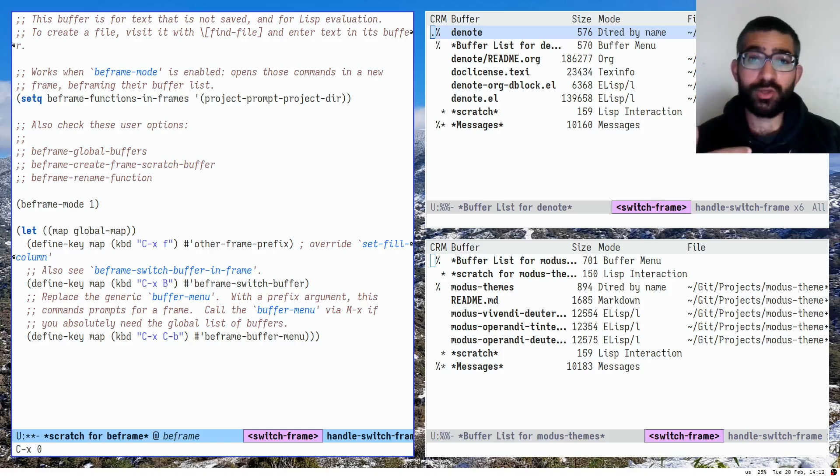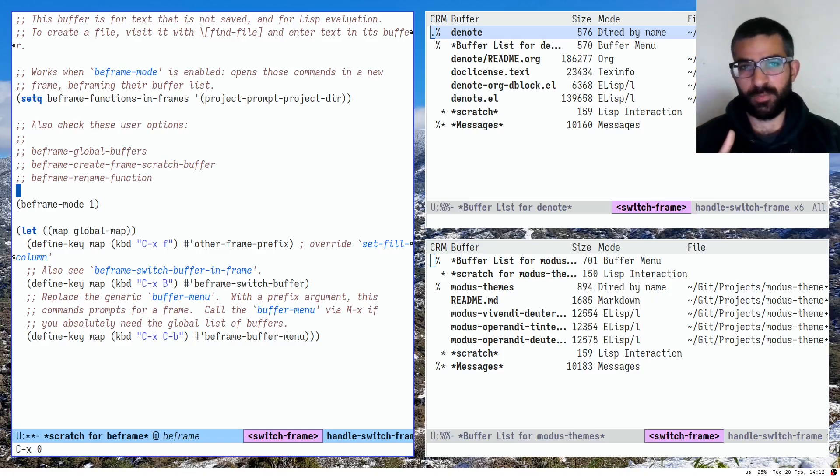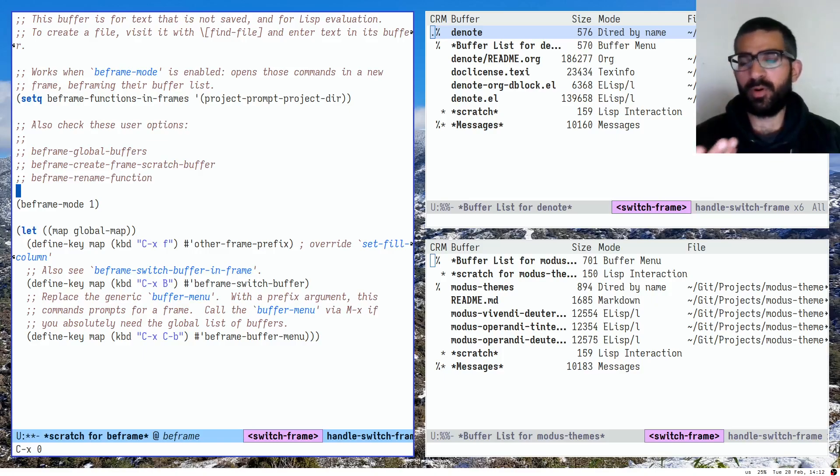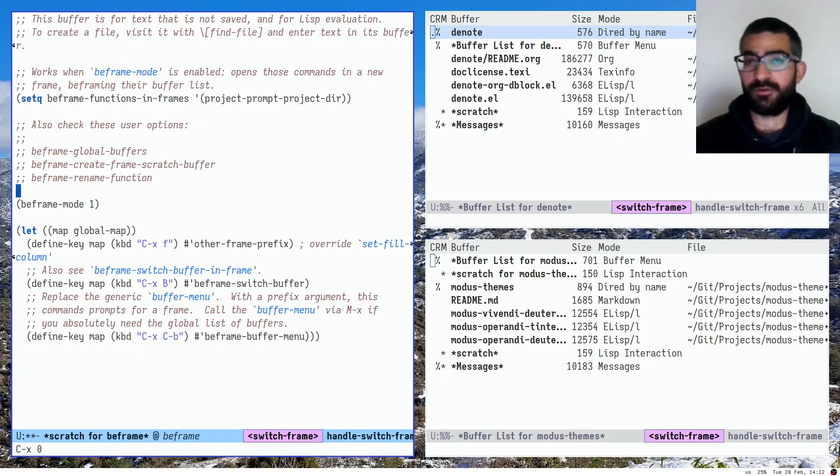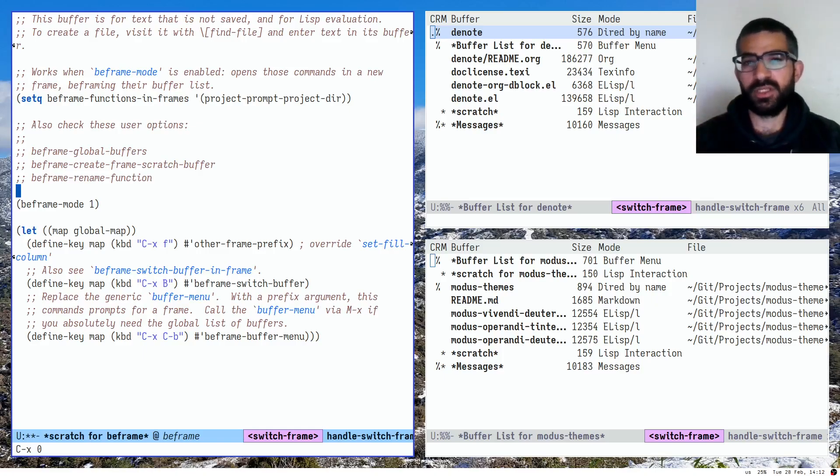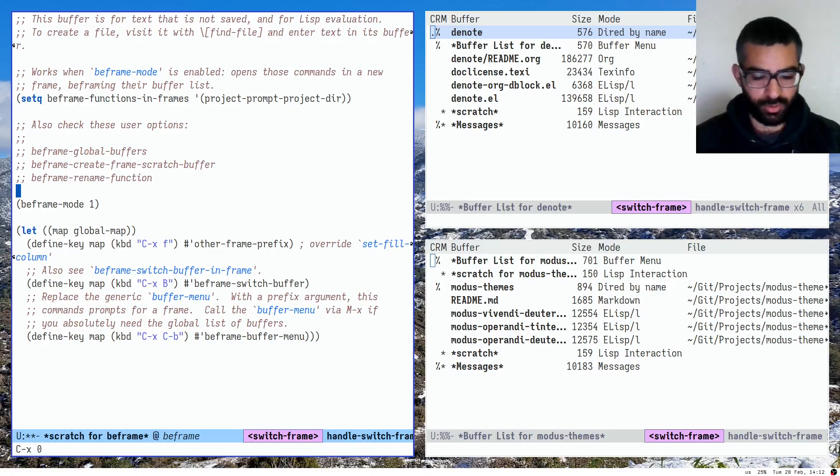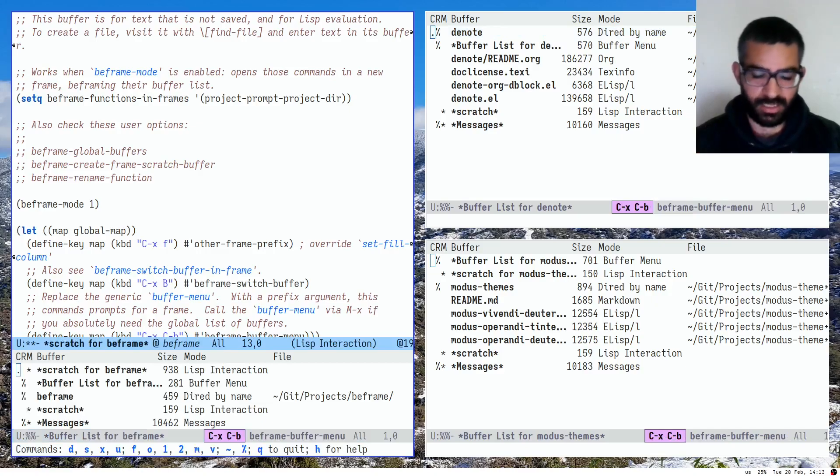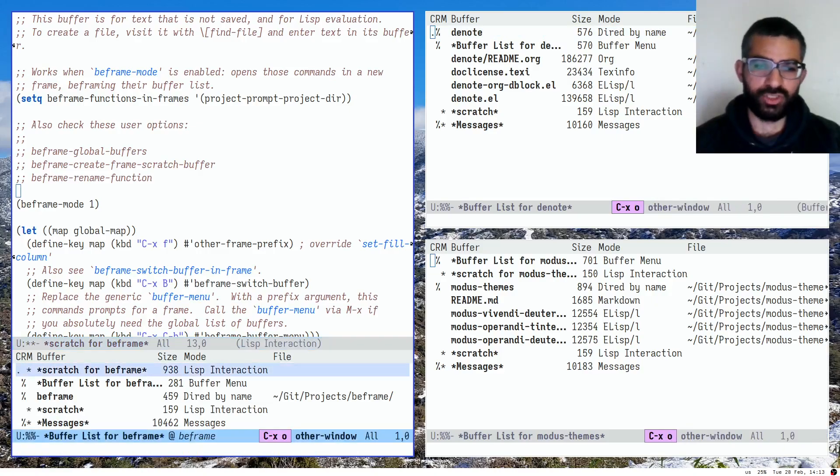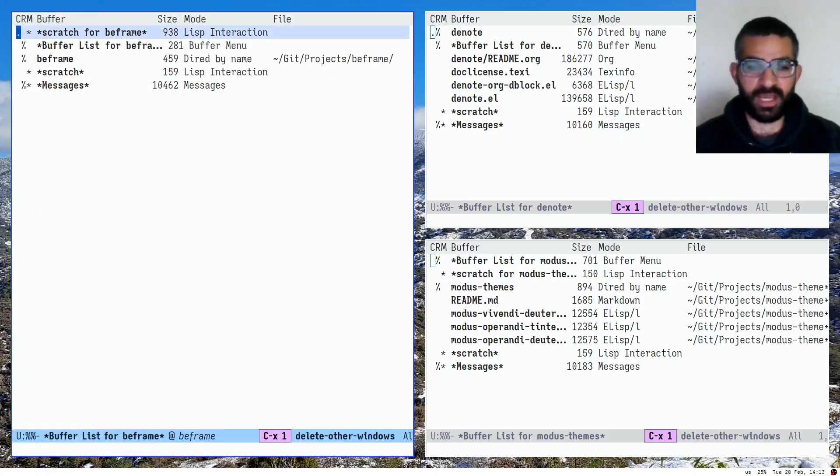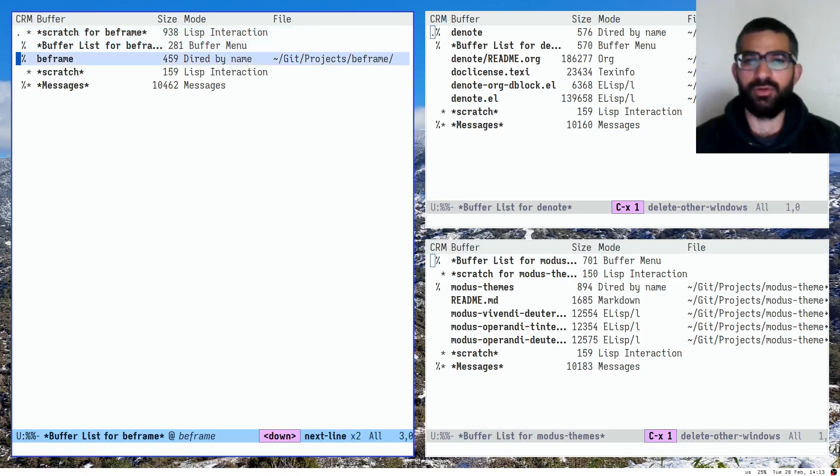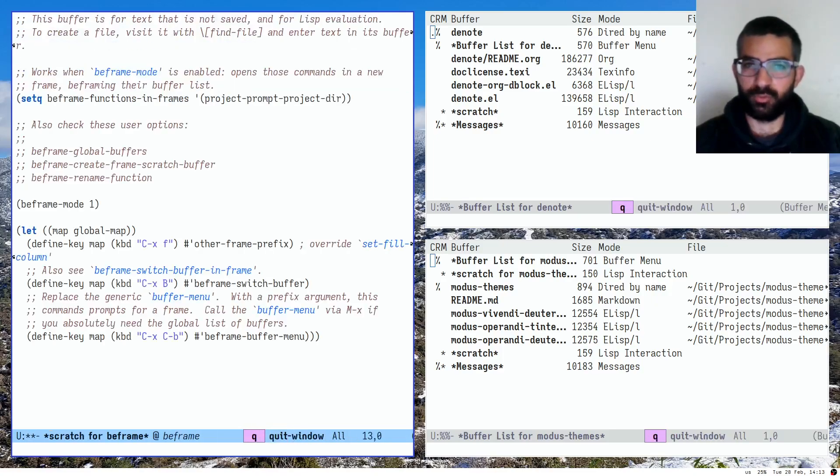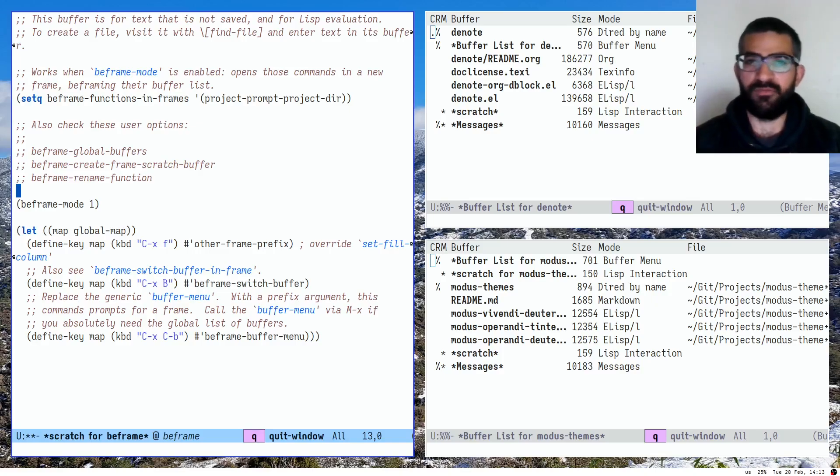So I don't use the tab bar mode anymore. And I also don't use iBuffer anymore. Again, that's also built into Emacs. Because the whole point of iBuffer is to filter a long list of buffers. But when you have beframed lists of buffers, you don't really need iBuffer. So you can now see the bliss, you know, enjoy the minimal life that buffer menu gives you and not worry about all the noise that you get with iBuffer.